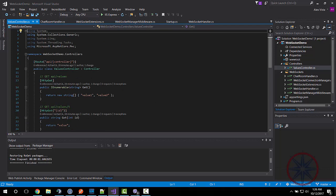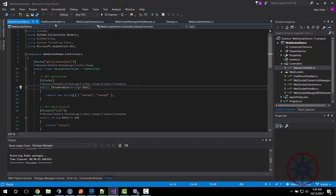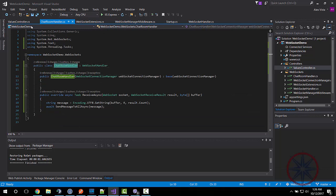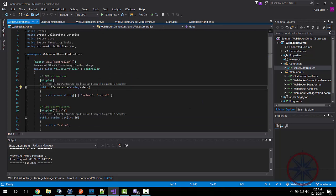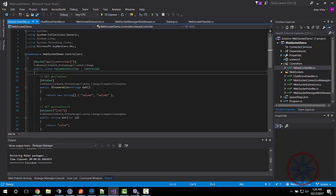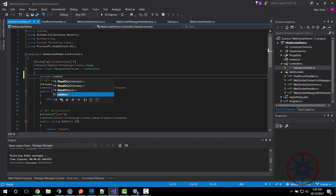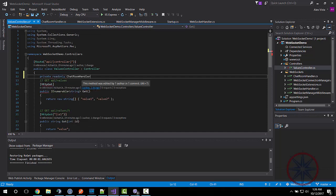What I am trying to do here is send a broadcast message to all the clients that are connected to the chat endpoint using WebSocket when a request comes to this controller.